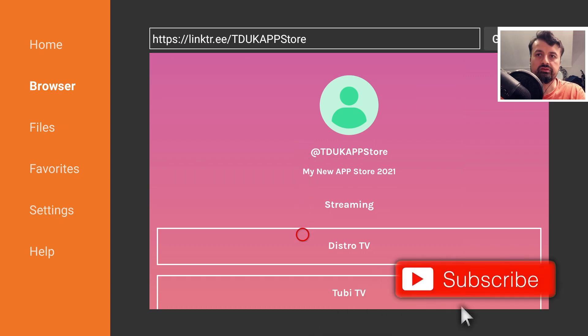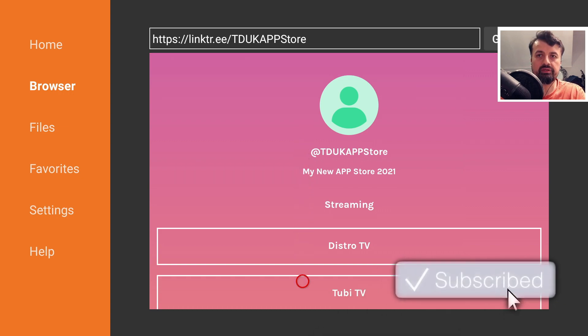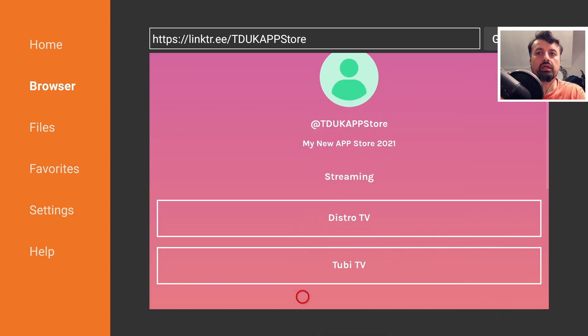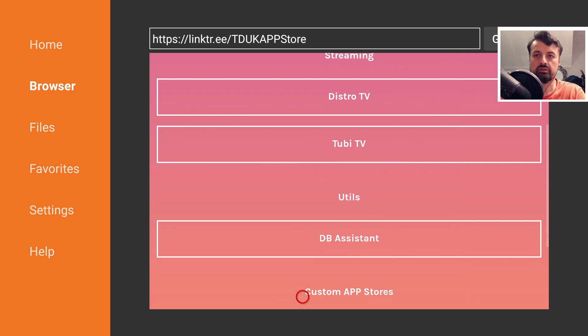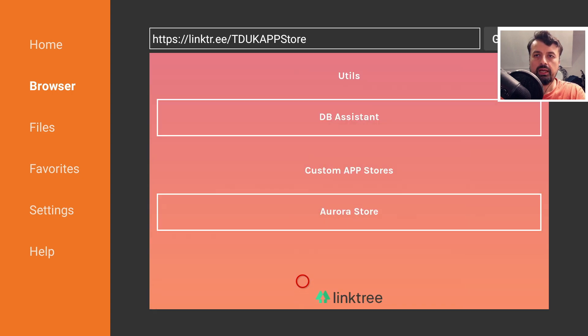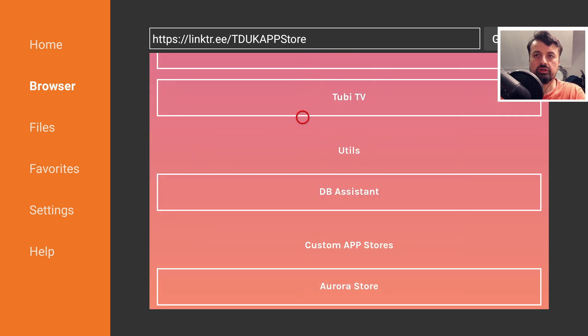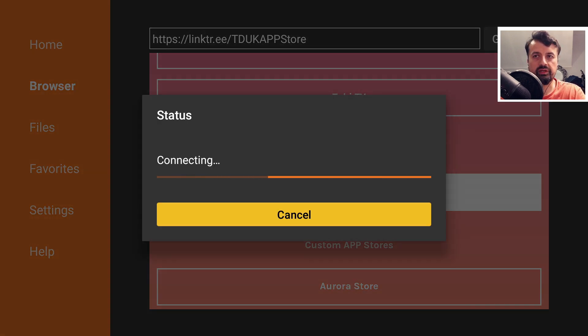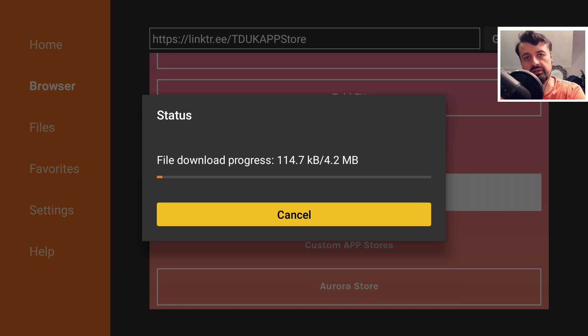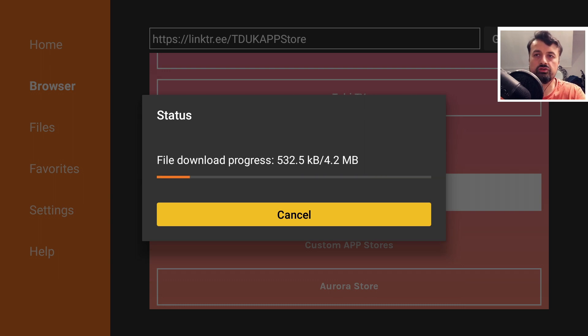Welcome to the new custom store that we created literally in a couple of minutes. We can now see all of the links that I previously shared with all of the custom sections. And anything that we want to download, let's go for this DB assistant. One click, no prompts, no confirmations, that instantly starts downloading the application directly to my device.